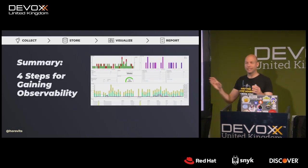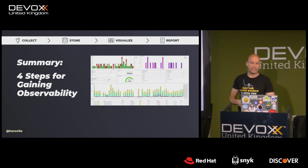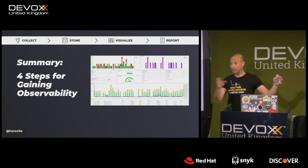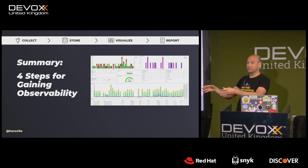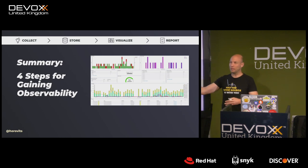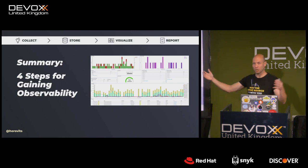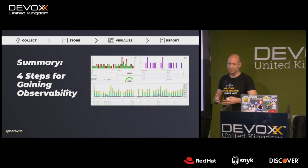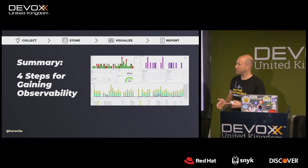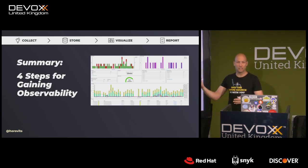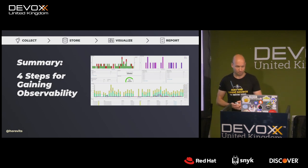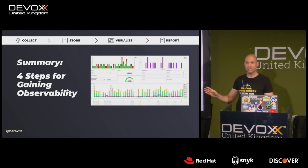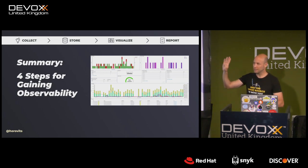Let me summarize how we gained observability so far. We instrumented the Jenkins pipeline to collect all relevant run data into environment variables. At the end of the pipeline, we added a summary step where we ran a script to collect this information, created the JSON, and persisted it to Elasticsearch or OpenSearch. Then we created Kibana visualizations on top of it, and lastly we created reports and alerts on top of that data. Collect, store, visualize, and report.